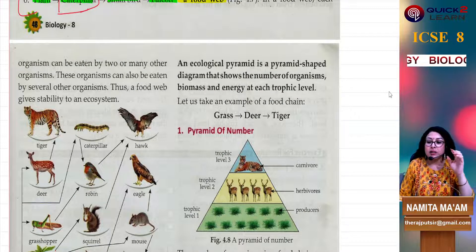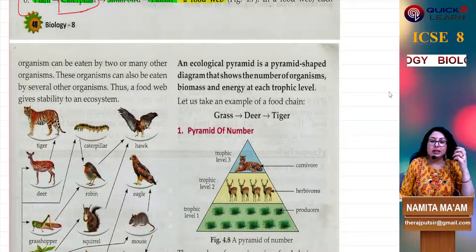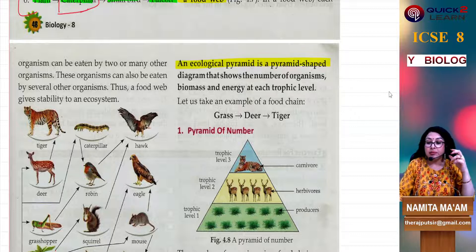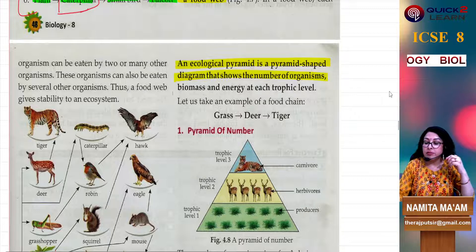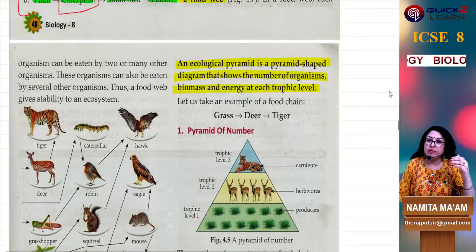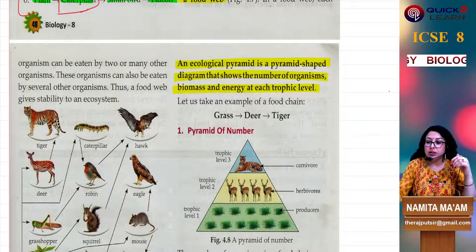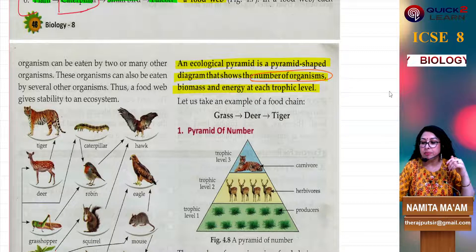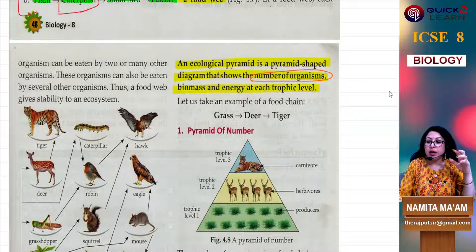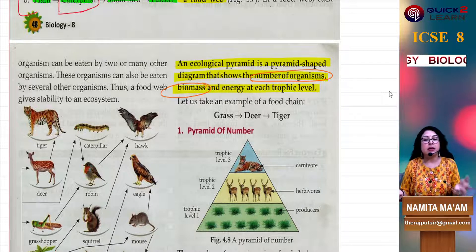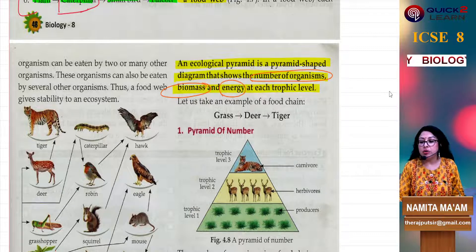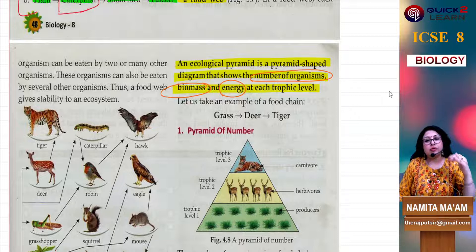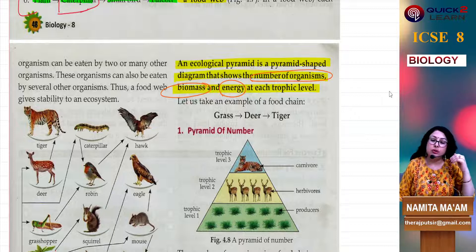Anyhow, we are discussing biology — ecological pyramids. So an ecological pyramid is a pyramid-shaped diagram that shows the number of organisms, biomass, and energy at each trophic level. We can create a pyramid of numbers, a pyramid of biomass, and a pyramid of energy. So we can represent these things at every trophic level in a pictorial form — and that is the pyramid.